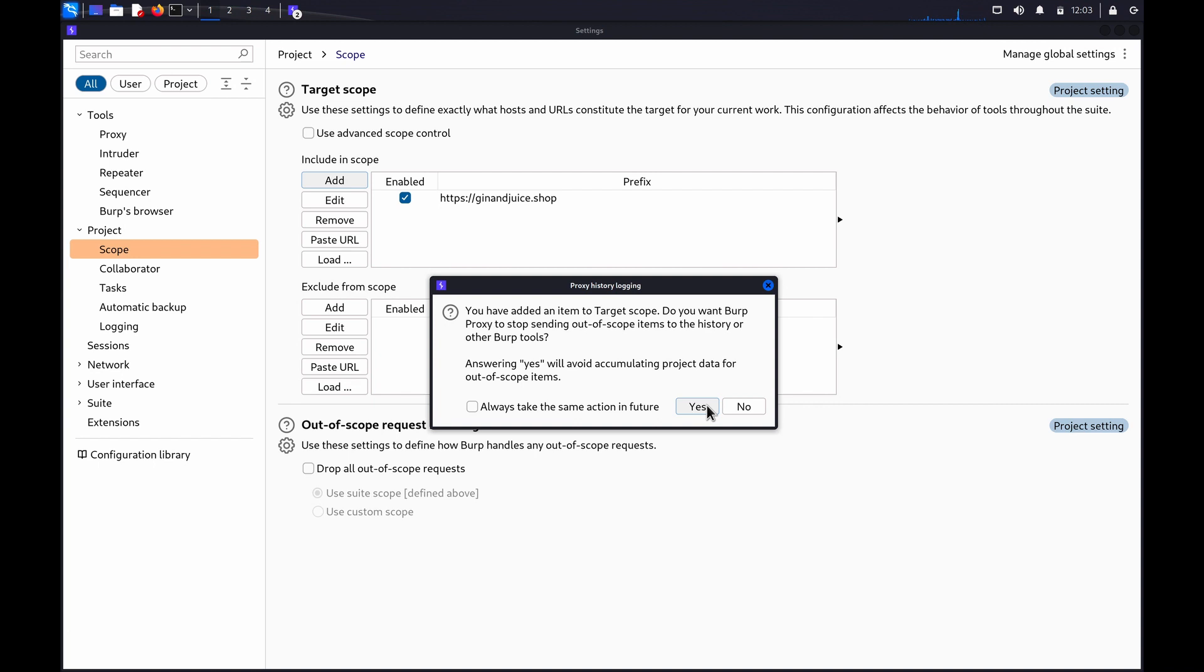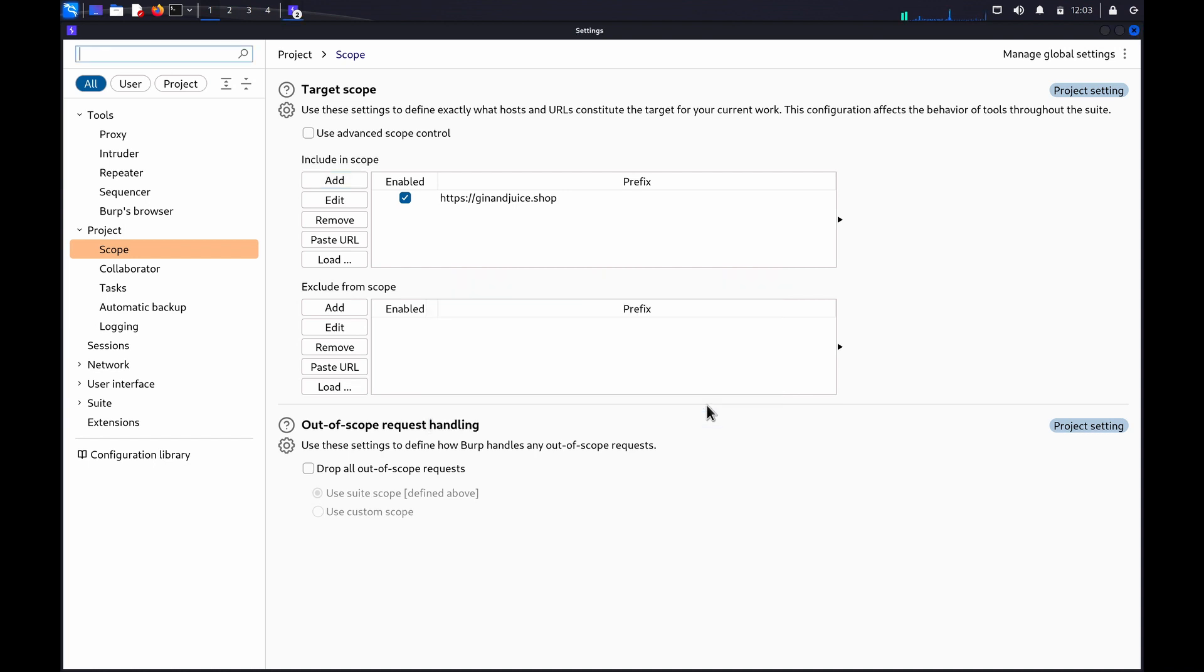You can alter this option later if you change your mind. For now, we're going to disable it as this can provide performance benefits.